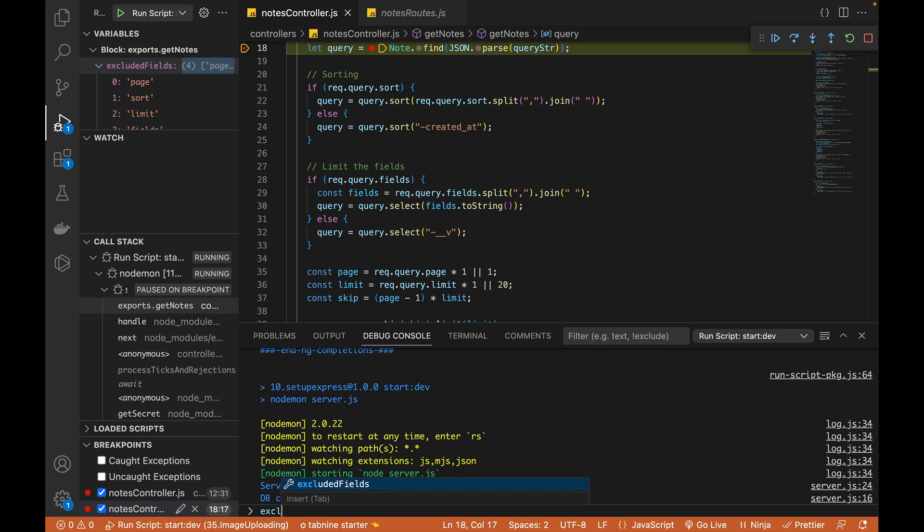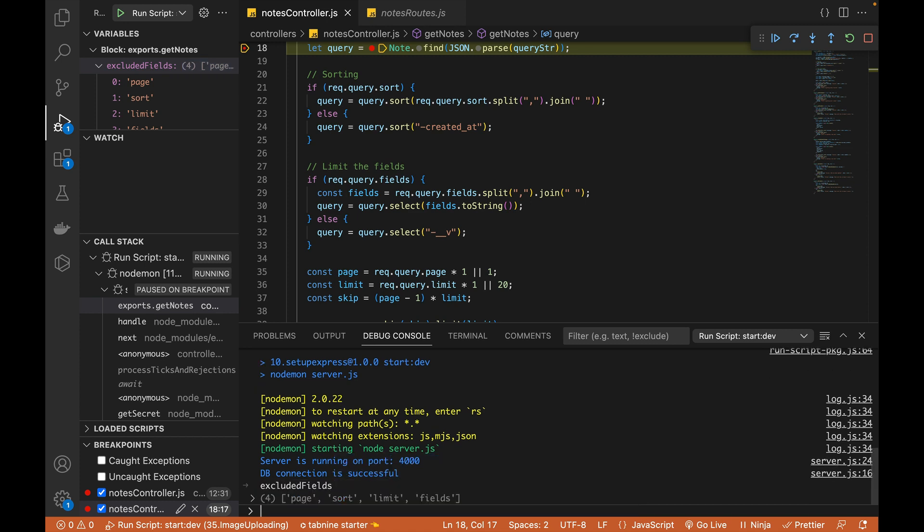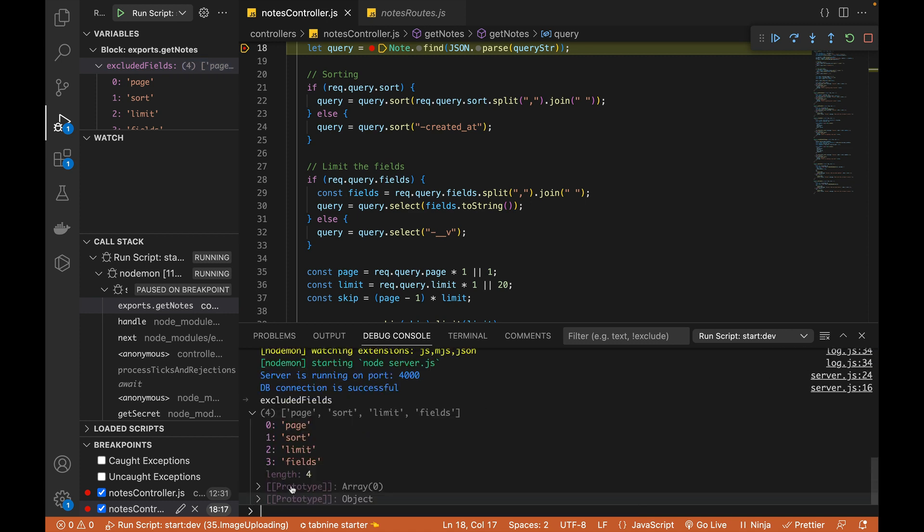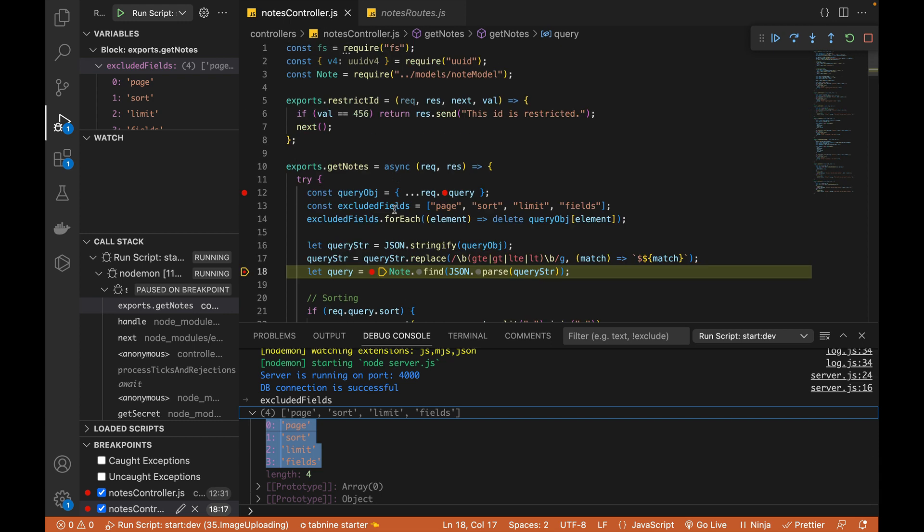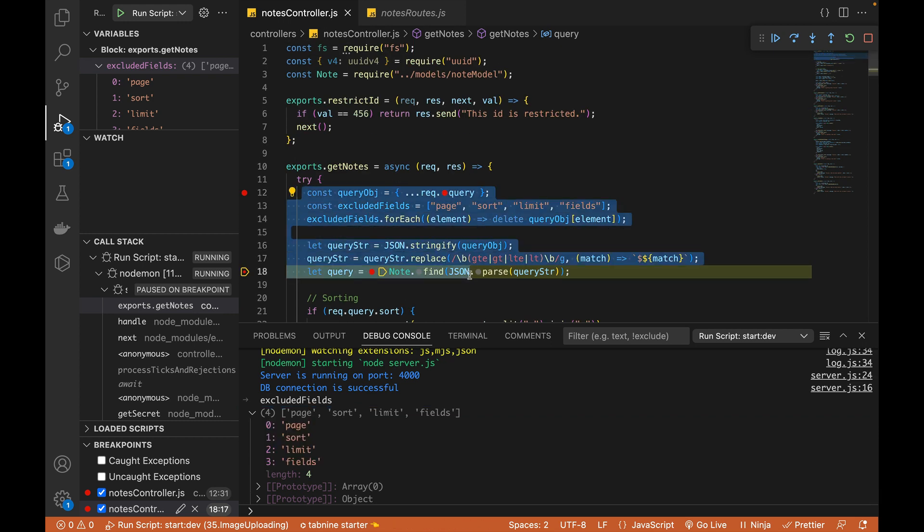So I will just be outputting my excluded fields. Let me spell it right, excluded fields. I'll hit enter. And now you can see that it is showing all the four values which are available in the current context of this controller function.